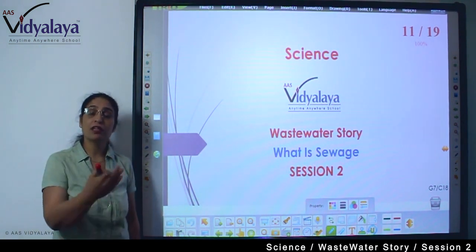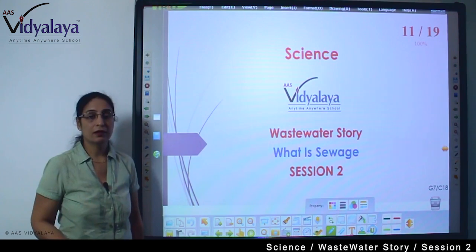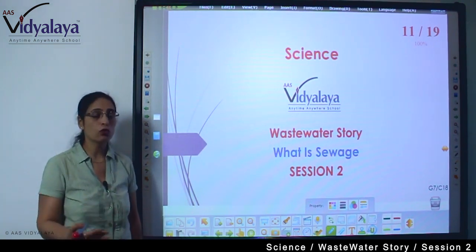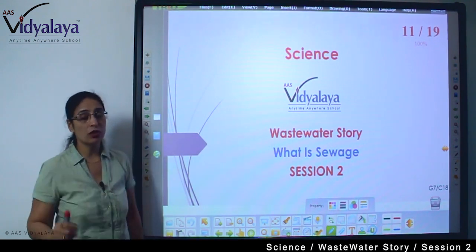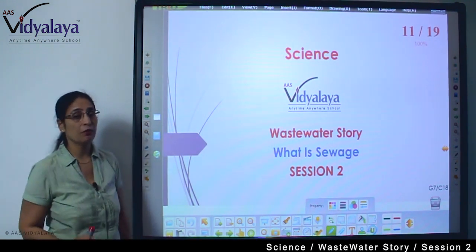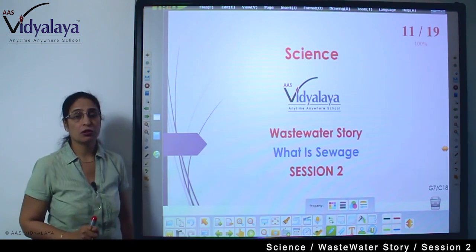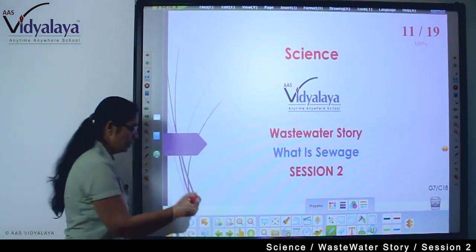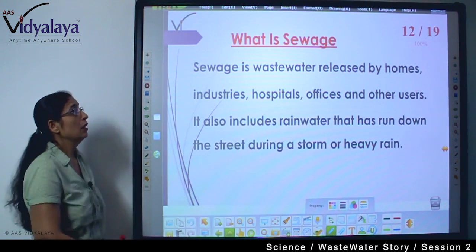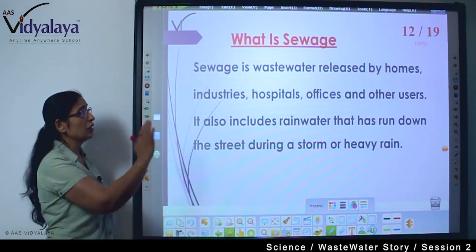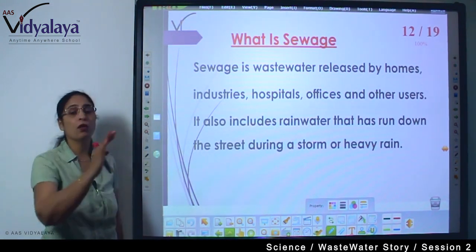We are making water dirty. The main thing is how we can reuse it. Today we are going to discuss what is sewage. Sewage is wastewater released by homes.